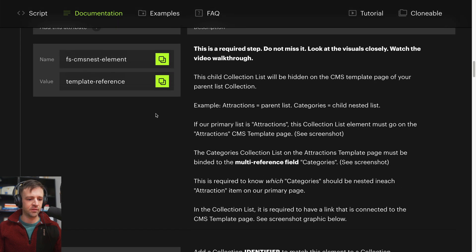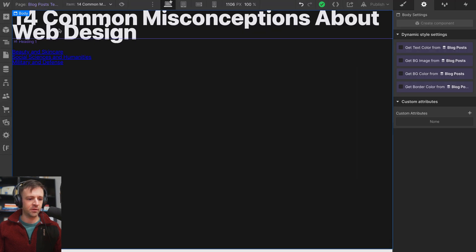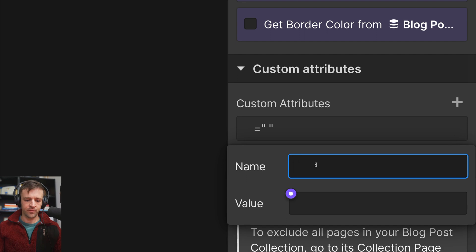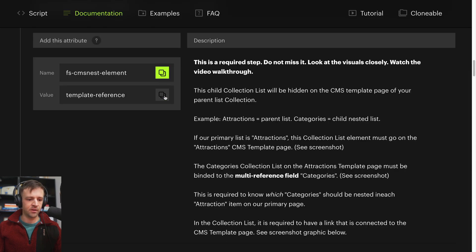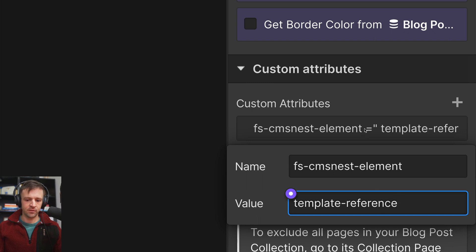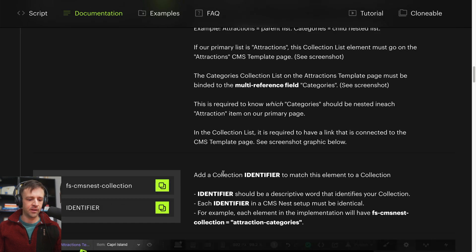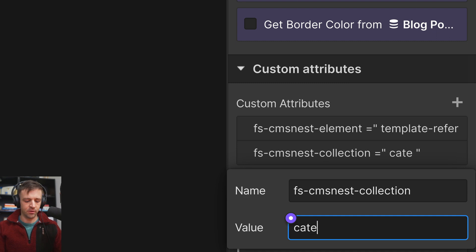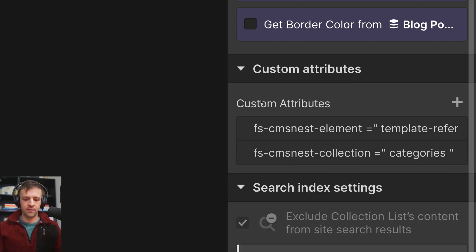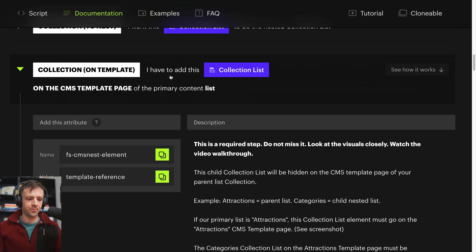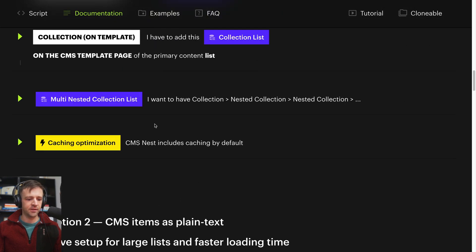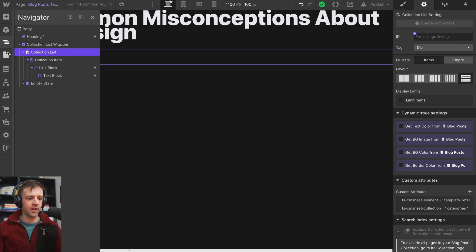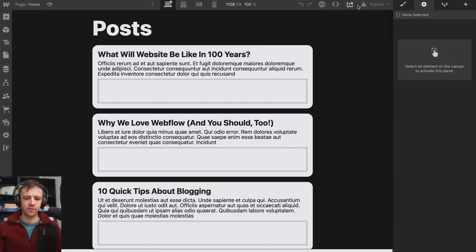I need to apply some attributes to this list — 'template-reference'. Coming back to the list, I'll paste that, then copy the identifier attribute from the docs and paste it, calling it 'categories'. I don't want multi-nested, and there's a caching optimization note here as an FYI. So let's come back to our homepage and publish and see if we got this right.